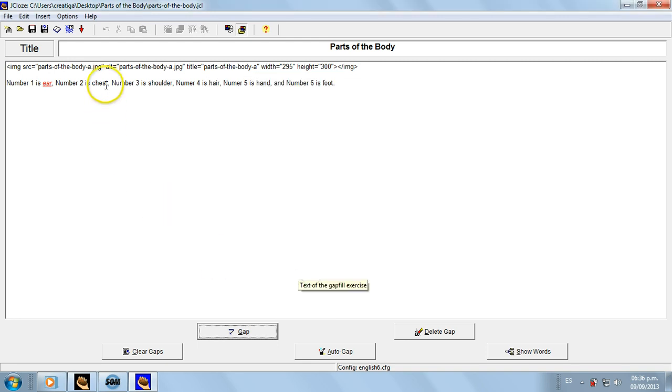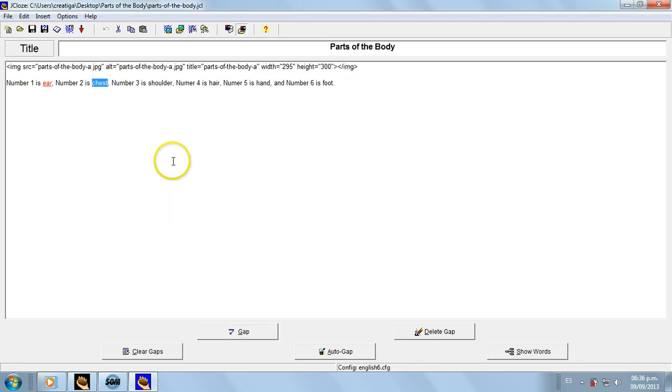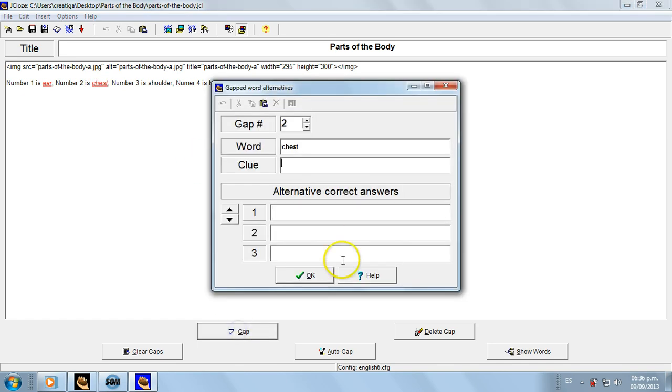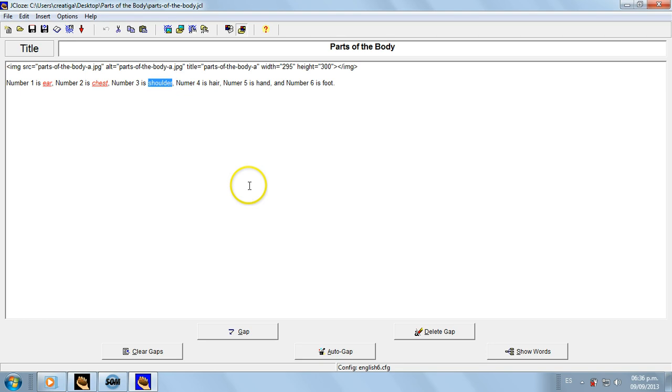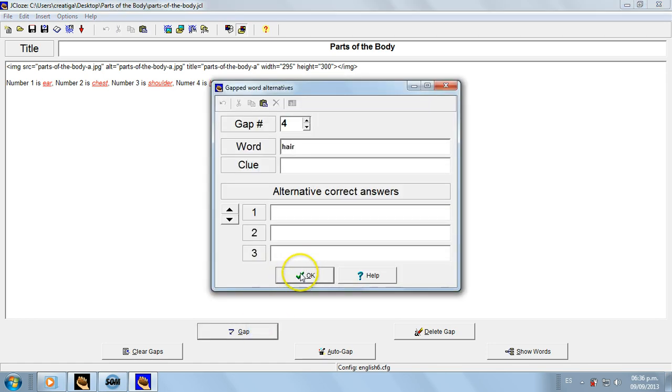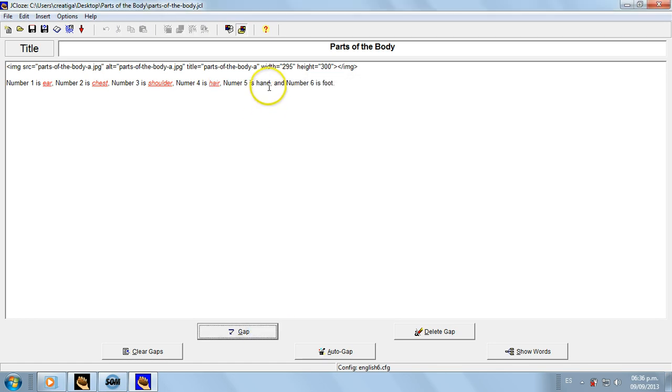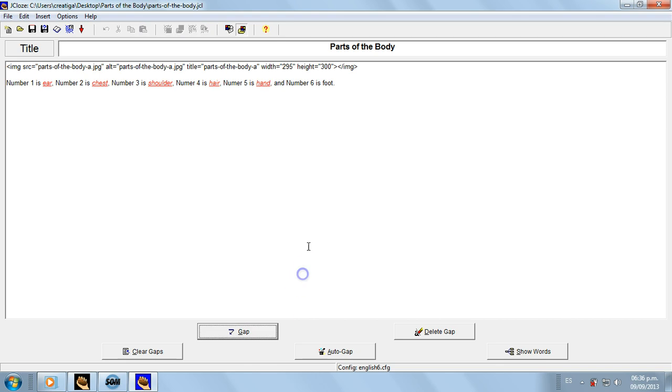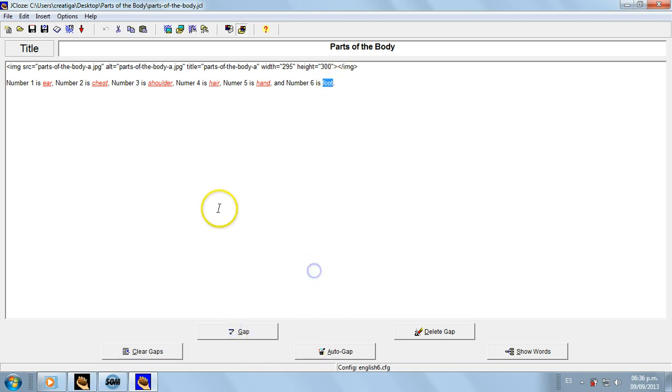The next one is going to be chest. I select it.